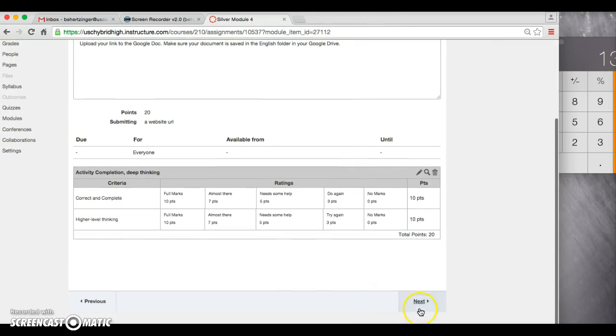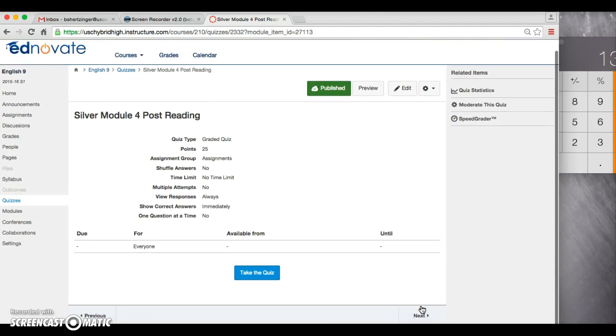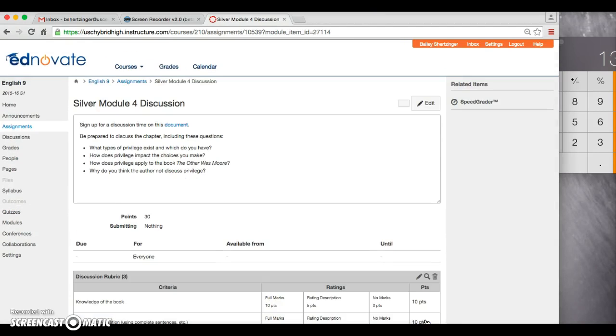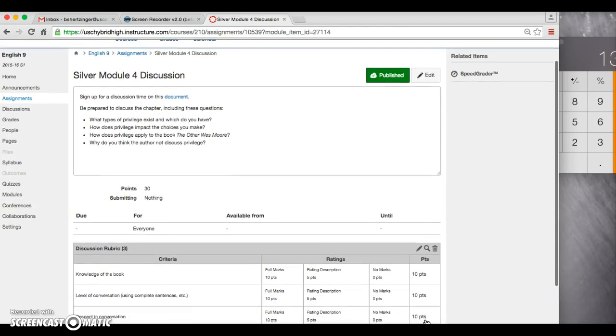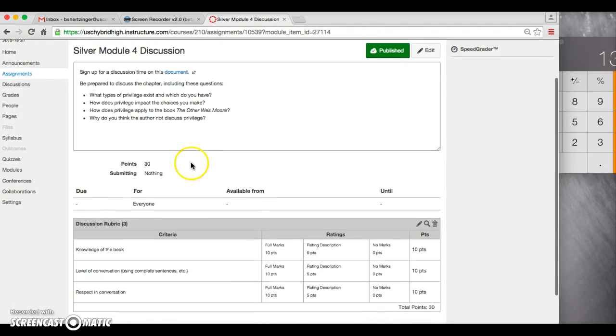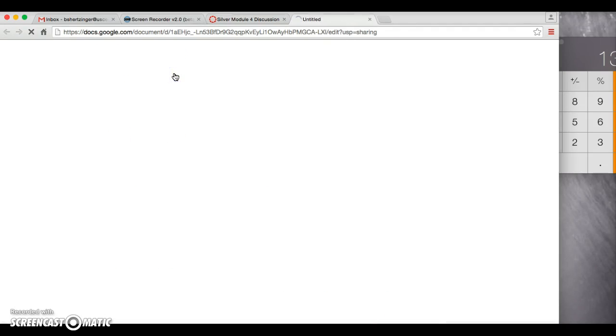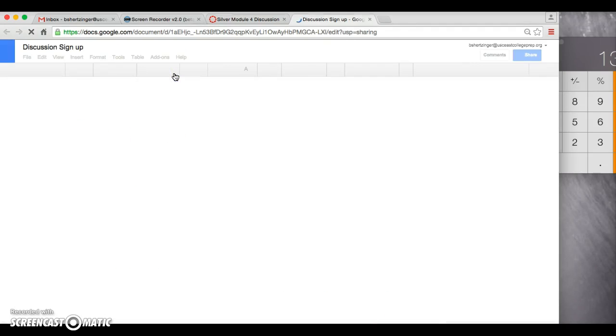Once you are done with that and you are done with Chapter 5, go ahead and take the quiz worth 25 points. Then you will sign up for the discussion. These right here are the discussion questions that you will be talking about.